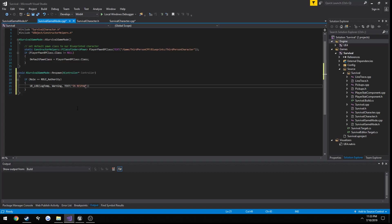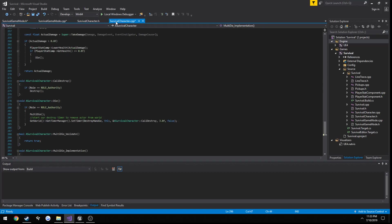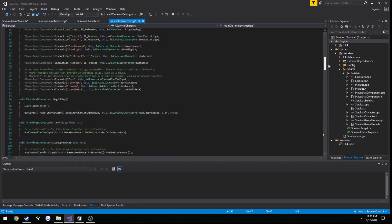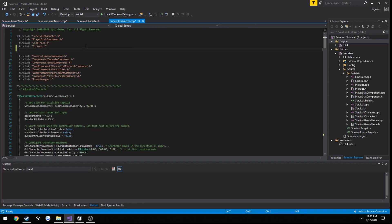Let's go back over here to our character. We need to actually include the game mode, so let's do hashtag include survival game mode dot h.